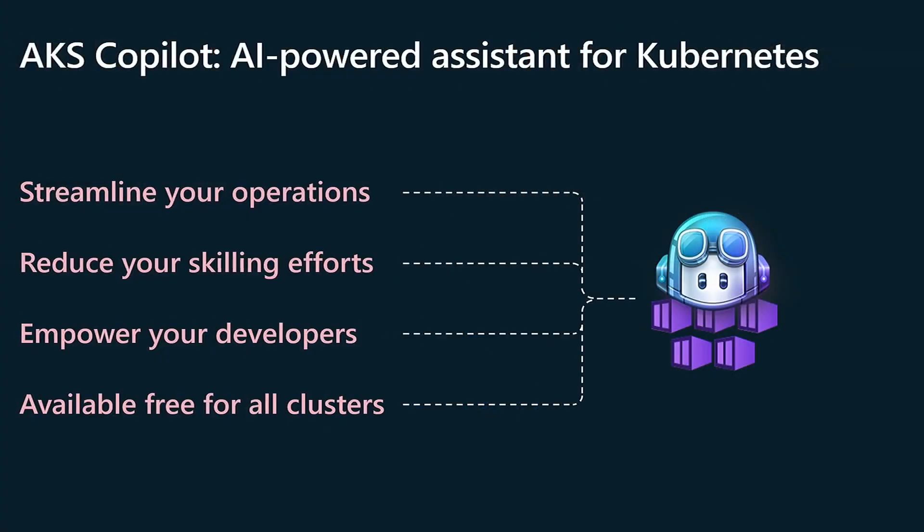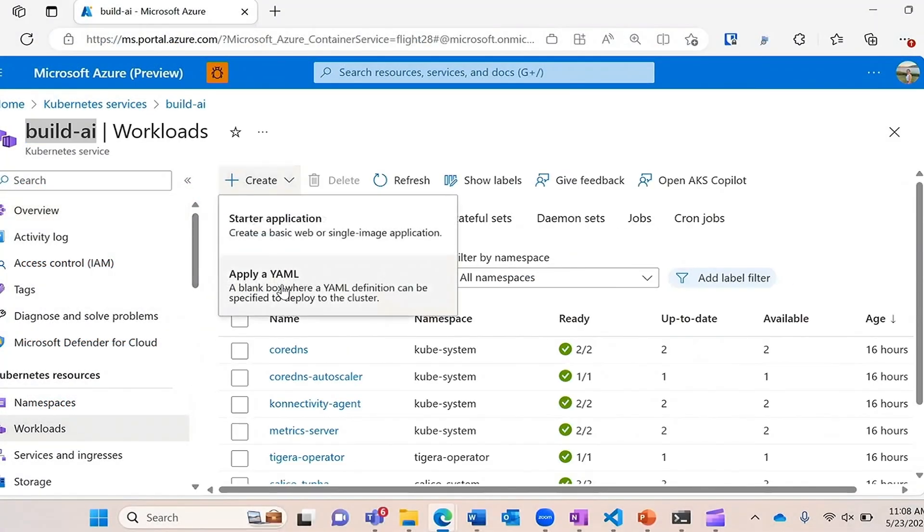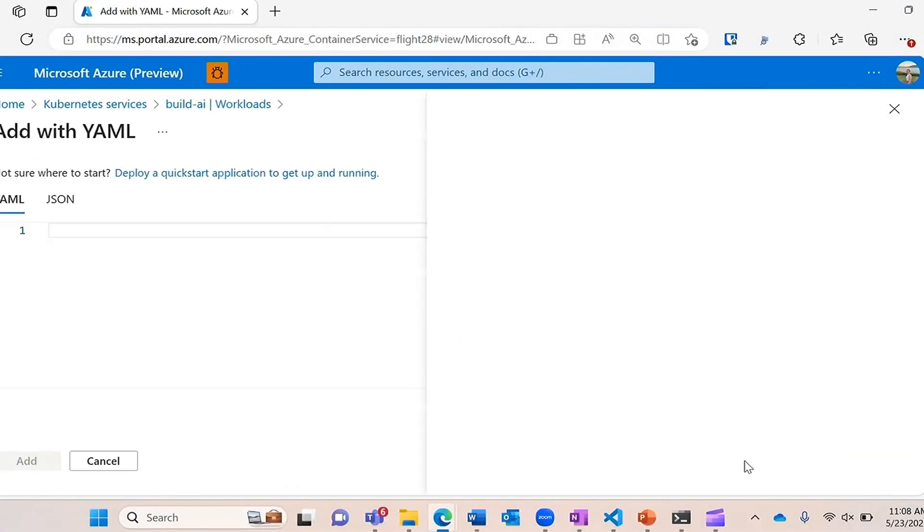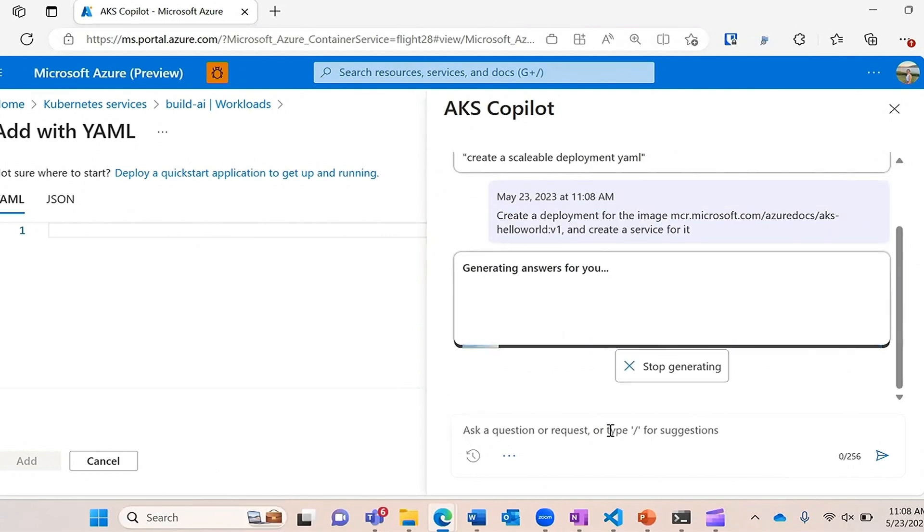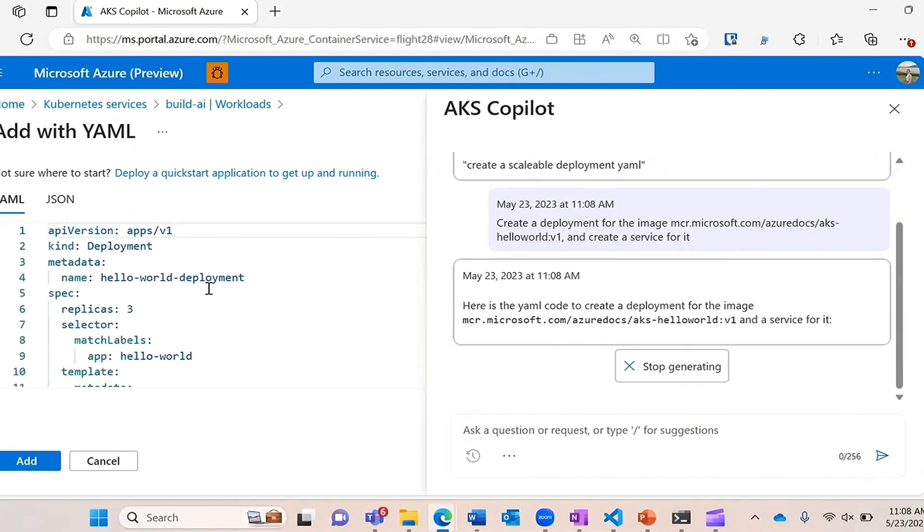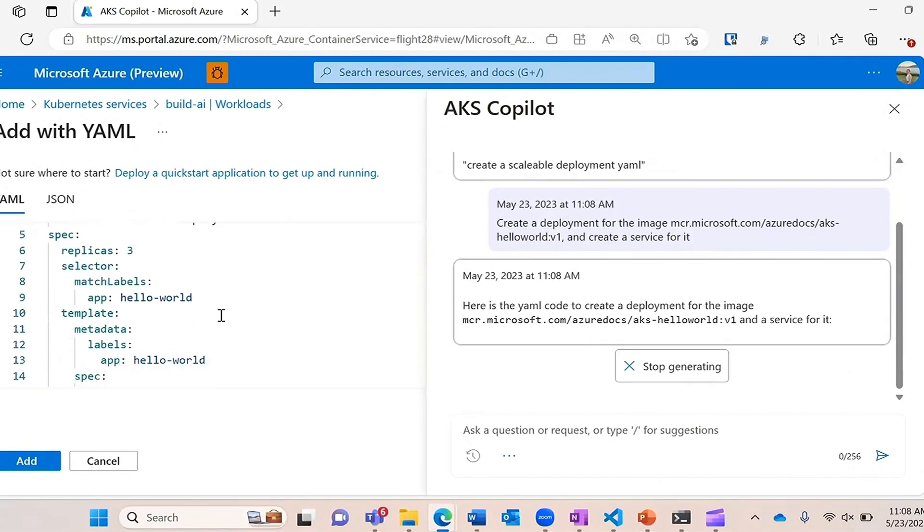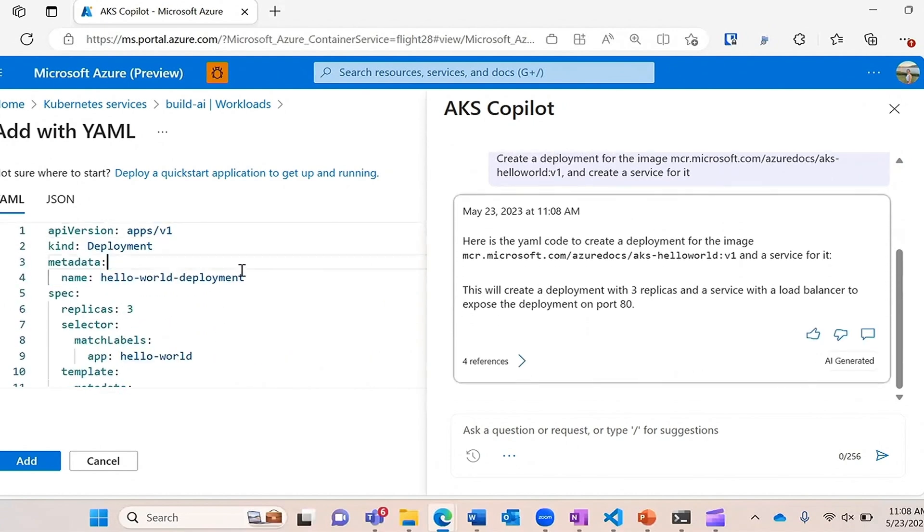And yes, you heard it right. AKS will soon have its own integrated Copilot AI assistant. There isn't much detail about the service yet or even what it will be able to do for sure, but from the demo they gave, and you can see on screen, seems like it can assist with cluster operations like scaling up and down. And also it will help you generating YAML deployment files and Kubernetes configuration for you.